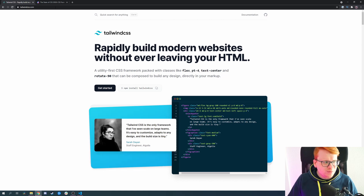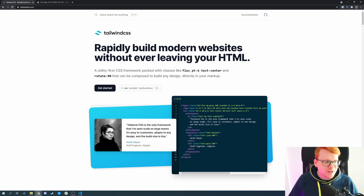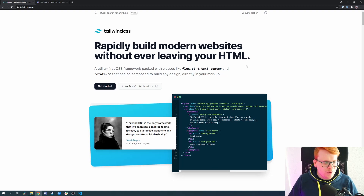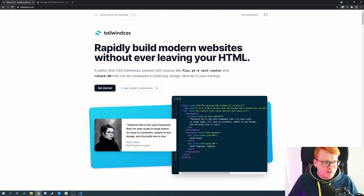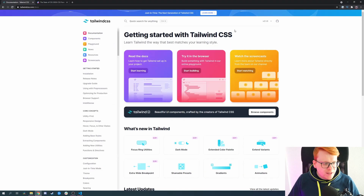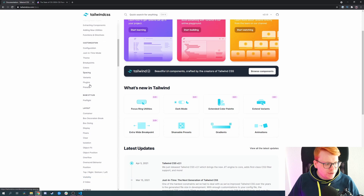I'd rather recommend something like Bootstrap or Foundation to start. But if you want to build a website fast and you are familiar with how CSS works, Tailwind is actually what you want to go with. It's very lightweight — it doesn't bring any JS libraries like Bootstrap or Foundation does. It only brings pure CSS.